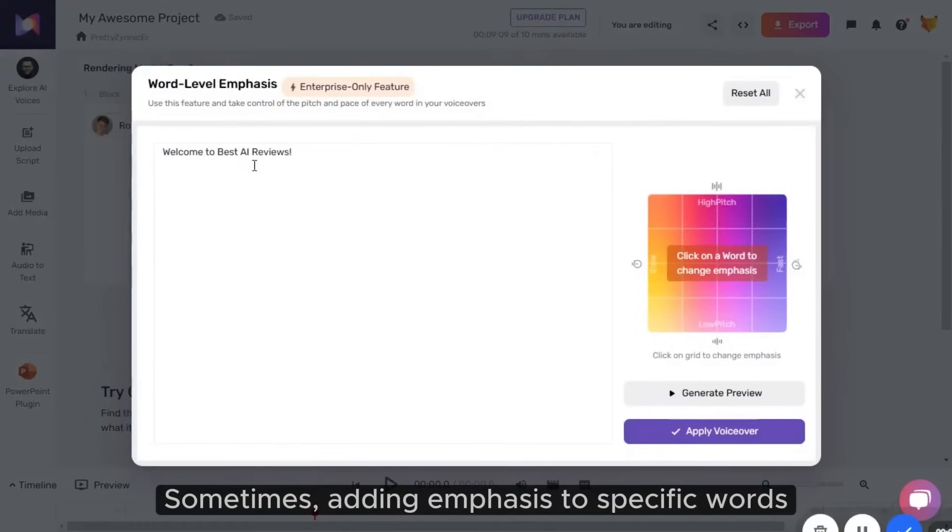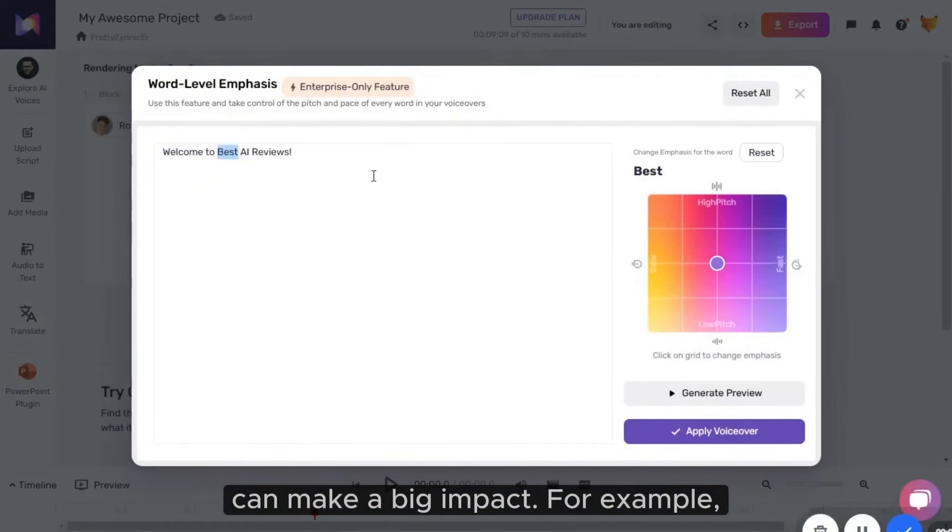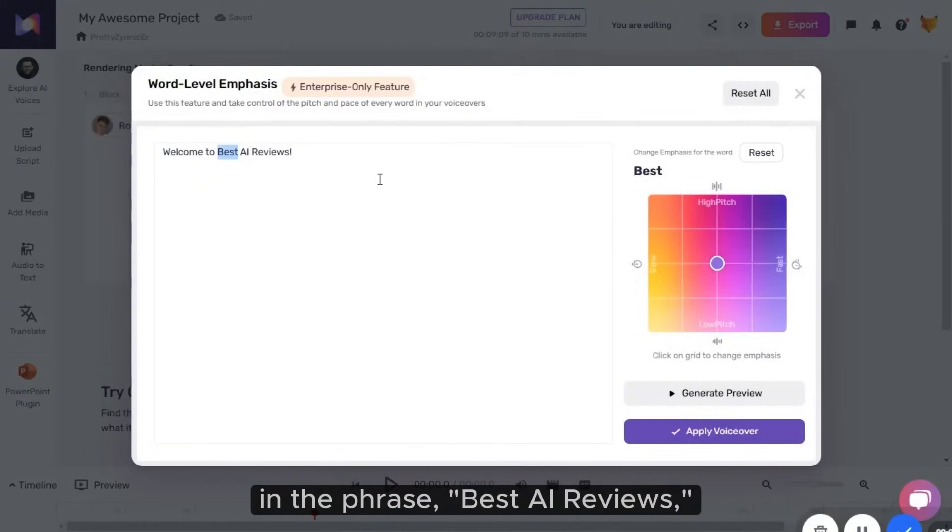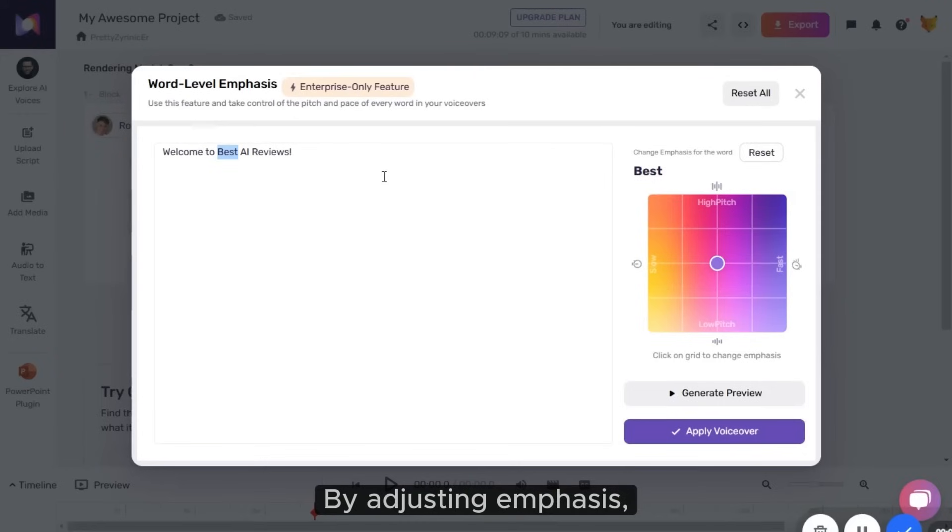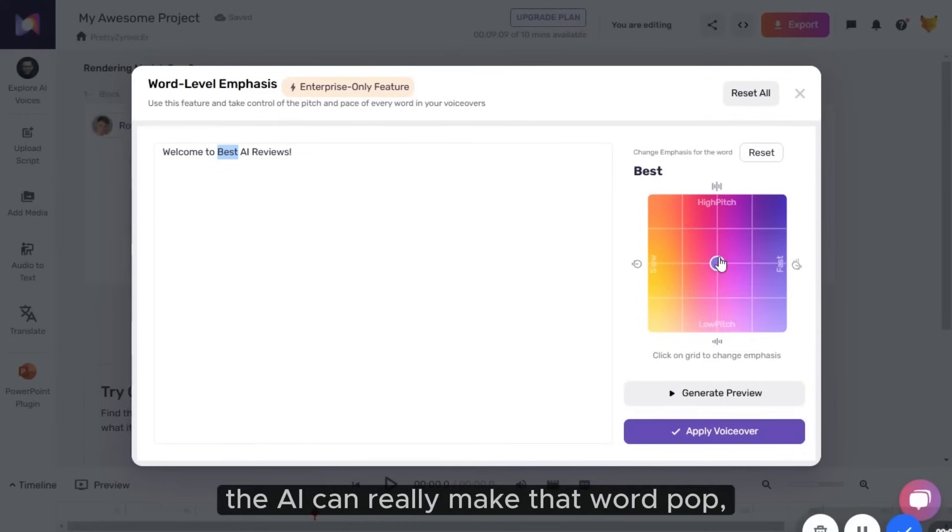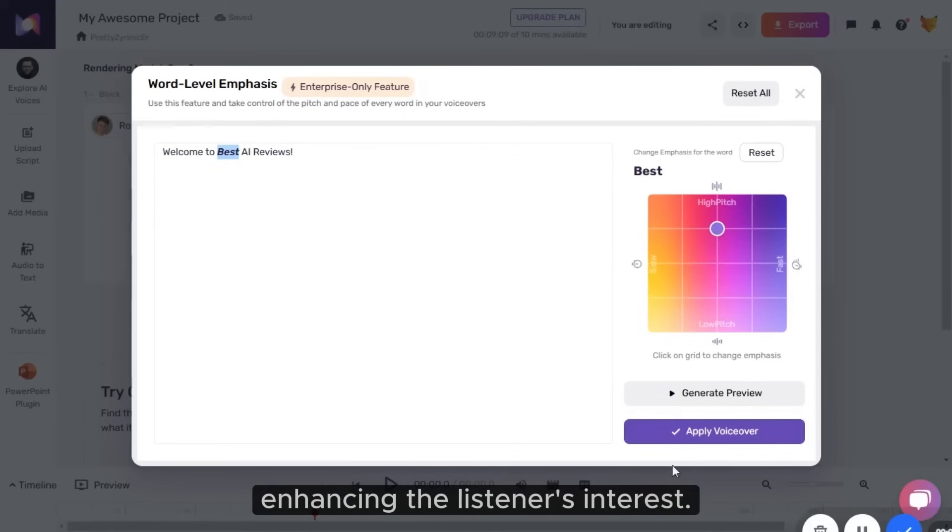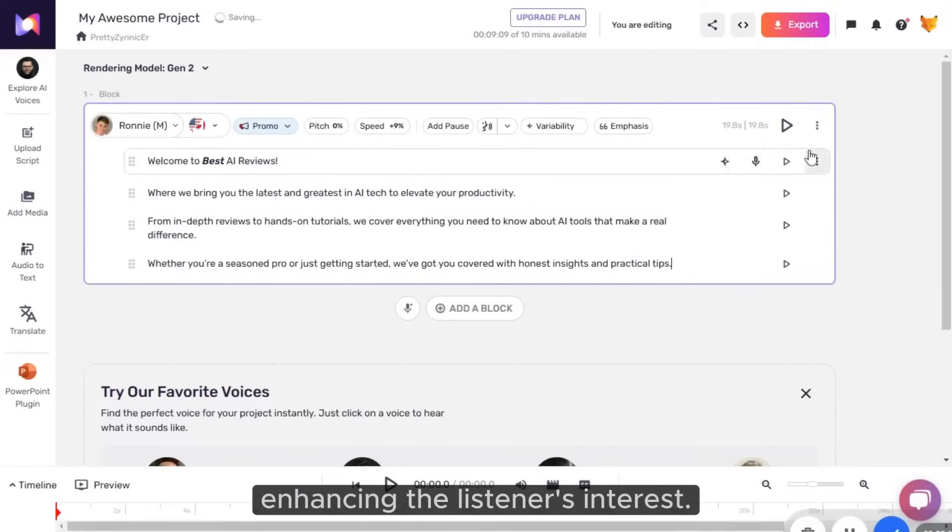Sometimes, adding emphasis to specific words can make a big impact. For example, in the phrase Best AI Reviews, I want to highlight the word Best. By adjusting emphasis, the AI can really make that word pop, enhancing the listener's interest.